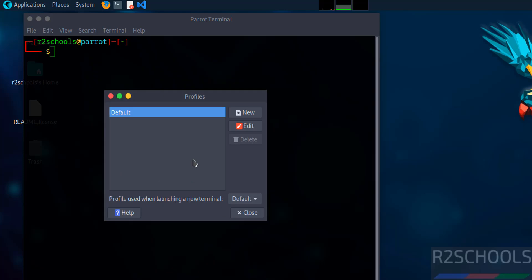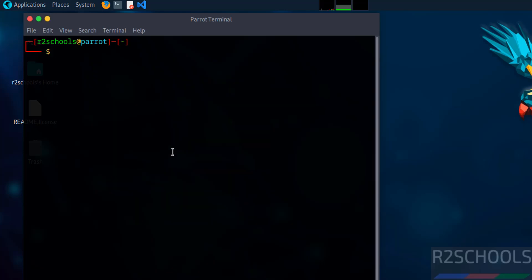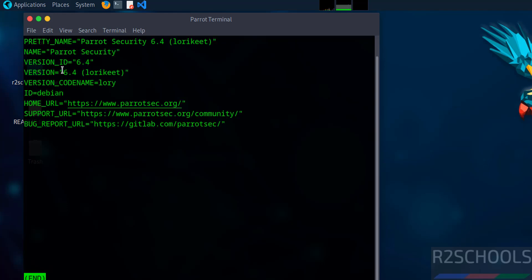Now verify the version. More /etc/os-release. See we have installed 6.4 and its ID is like Debian.